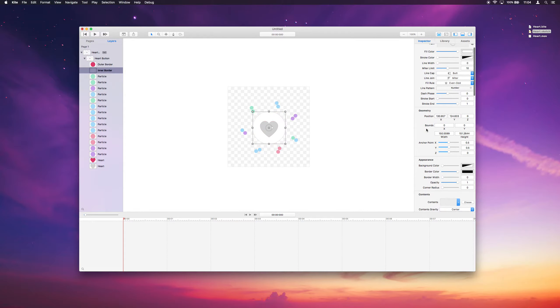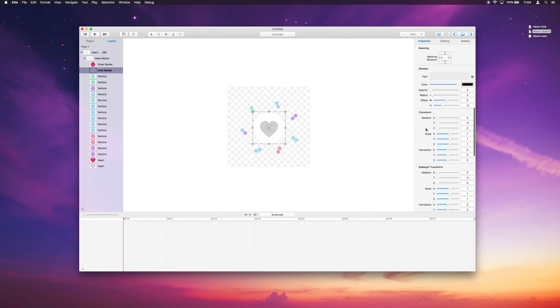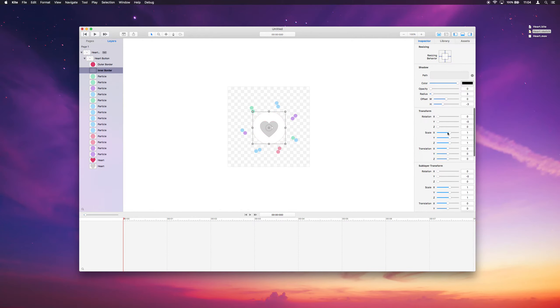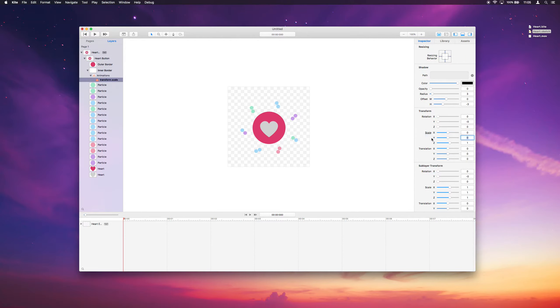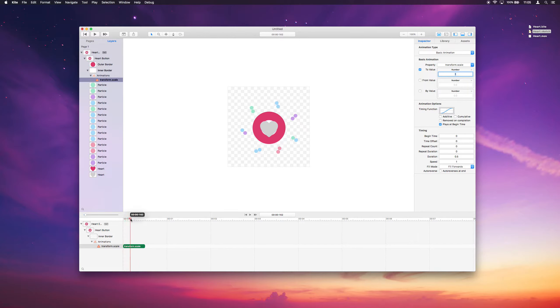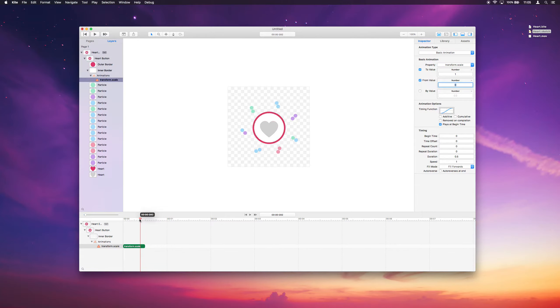And we want to have that animate from a scale of 0, 0. And we'll just click on the scale and animate it with a basic animation. We want it to scale up to 1, 100% full size. And we'll animate it from 0. So we'll start at 0 and animate to 1. That looks pretty good.